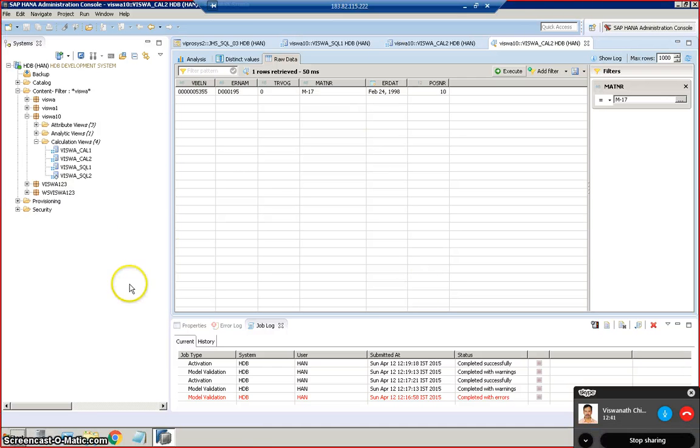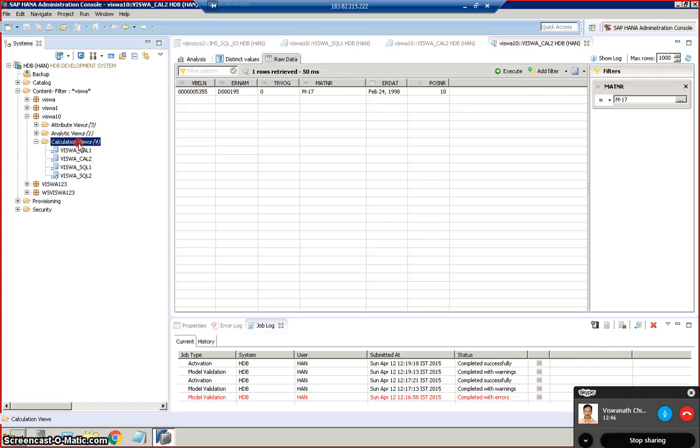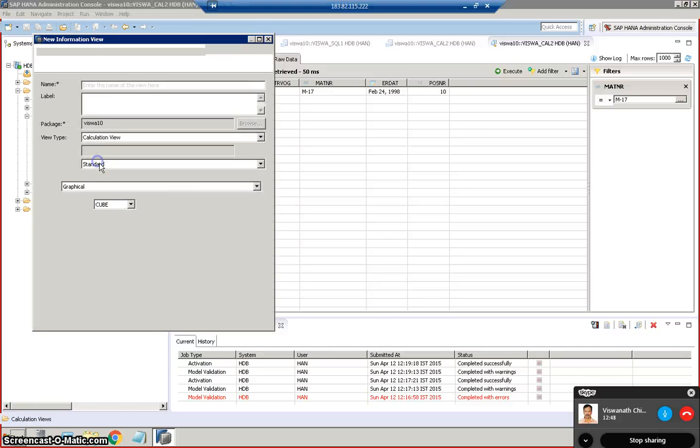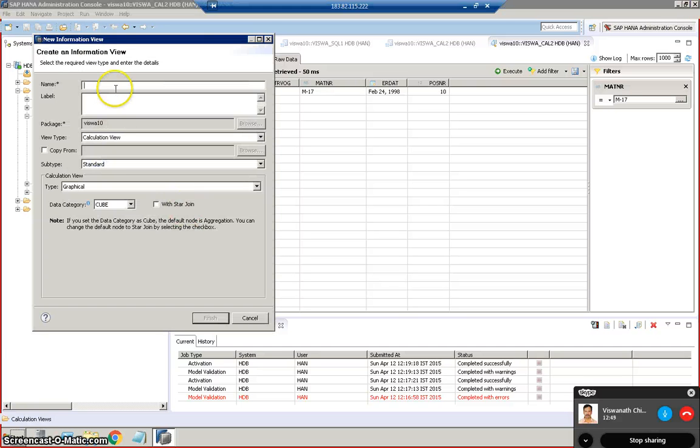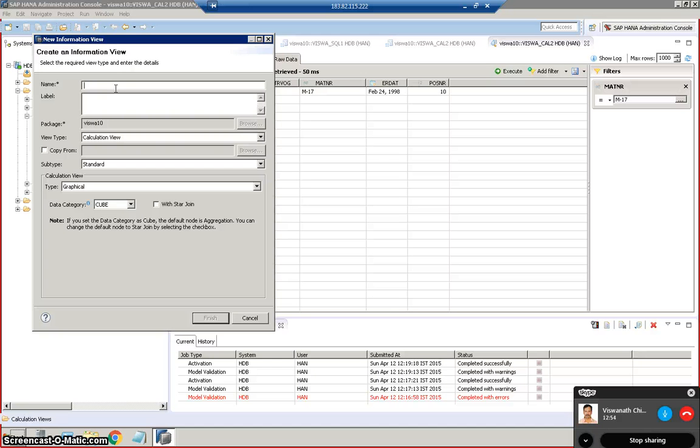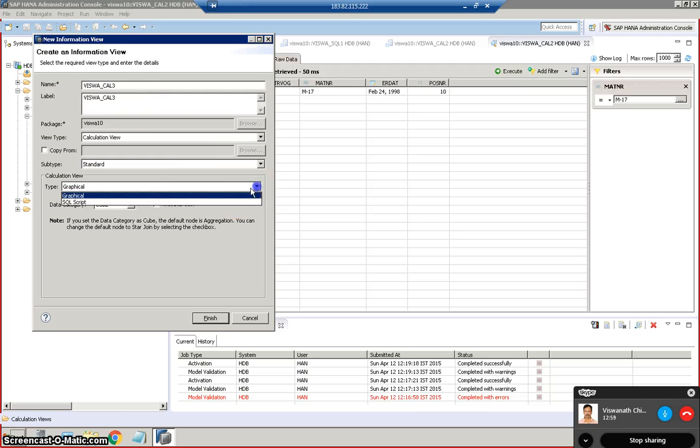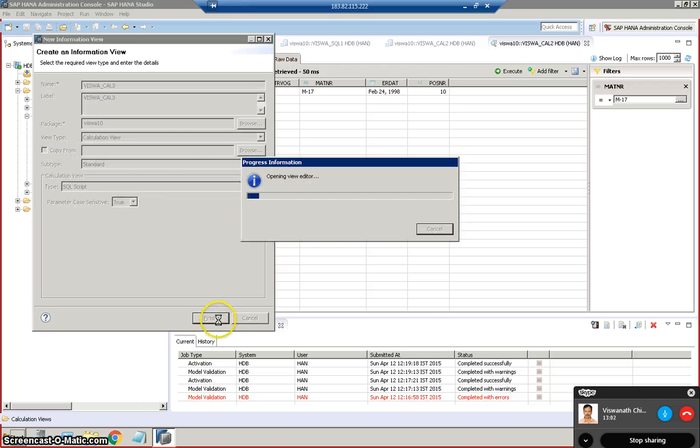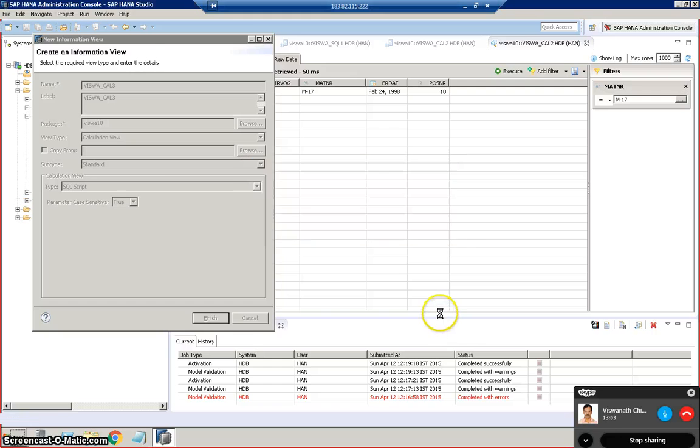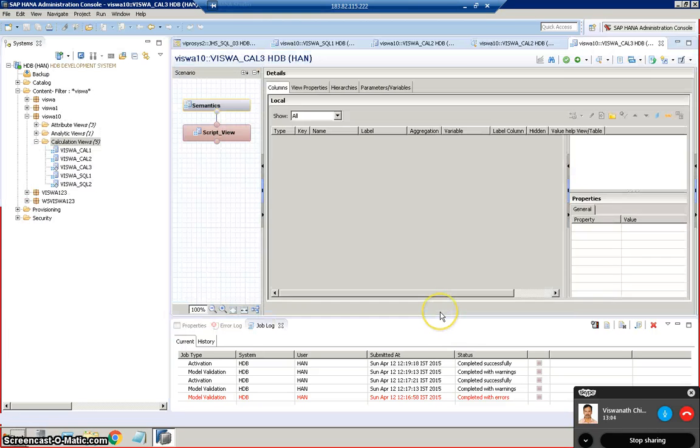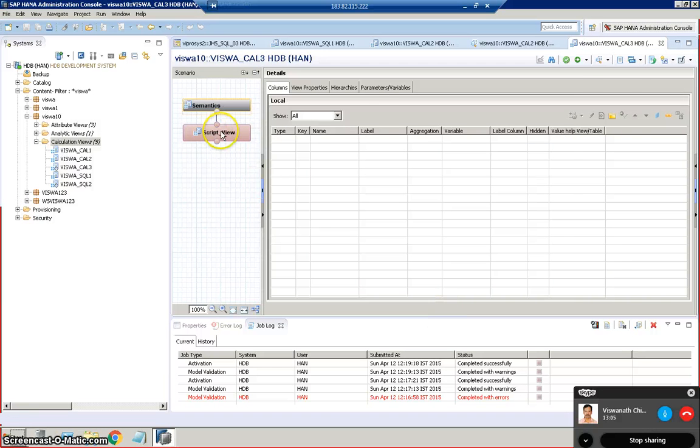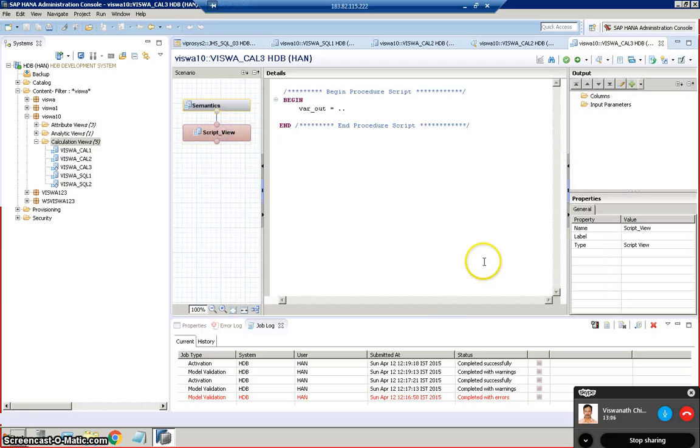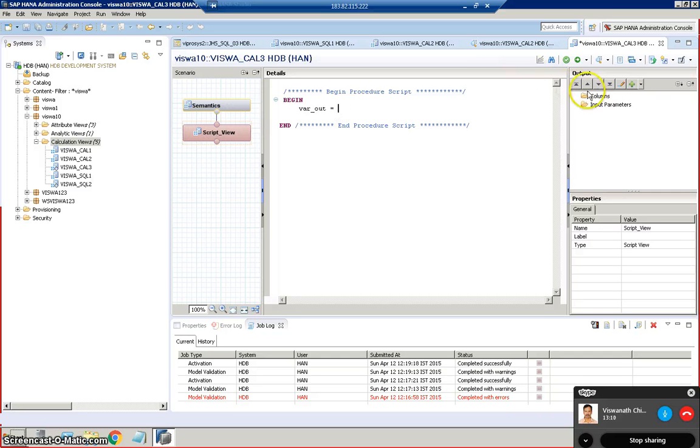Now let's start off with the calculation view making use of three tables on the SQL concept. So I'm creating a new calculation view. I'm going to go for VISHWA underscore CAL3 and then we have to go ahead with the graphical, finish.